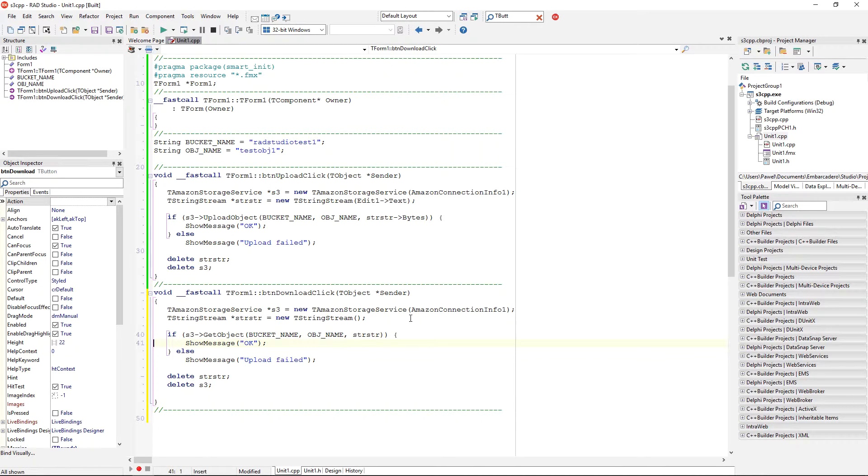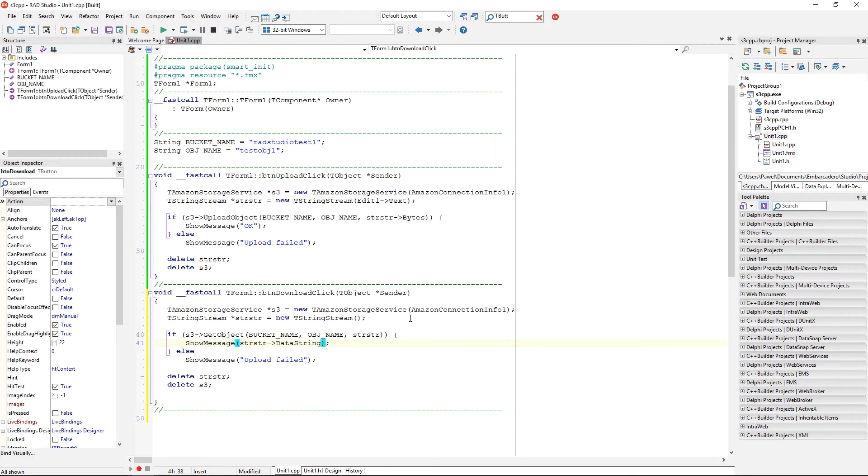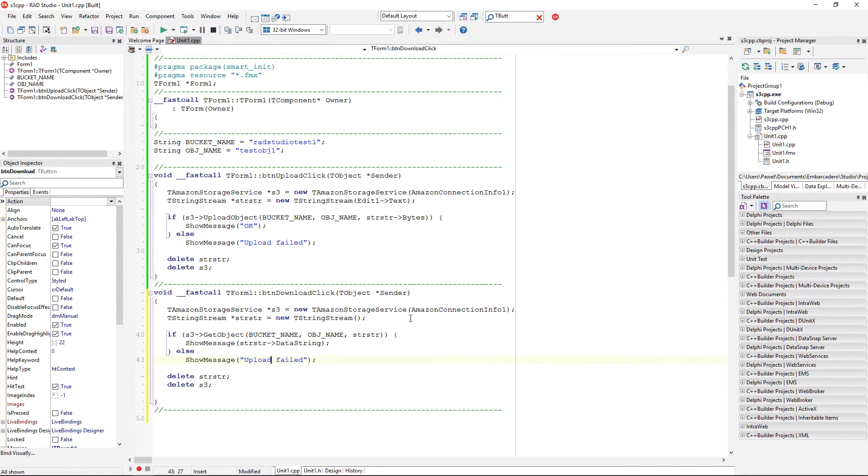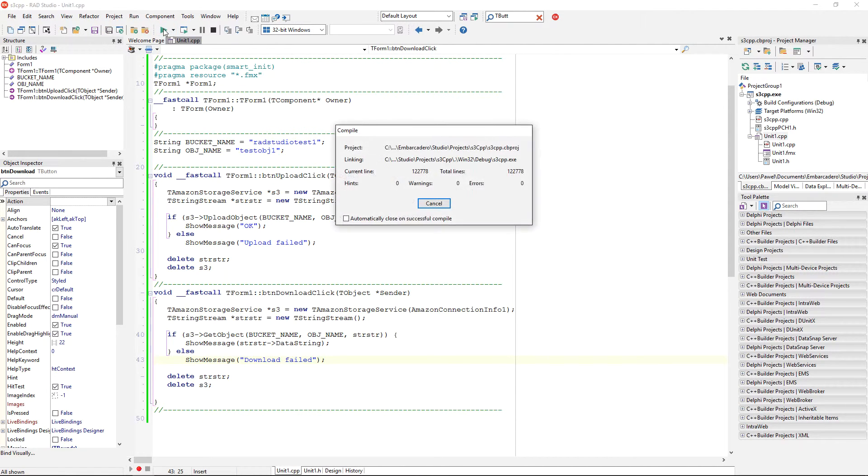So, if this is working okay, we are going to just display the data string property of our string stream, and if there is a false, then we can display a message that download failed. Okay, let's run this application and see how it's working.